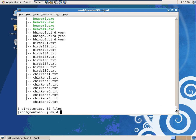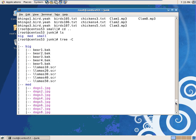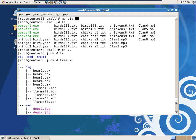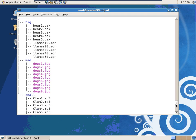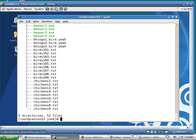There we go. So I've got my small, my medium, and my big. All right. Any questions?